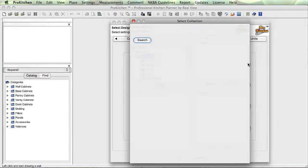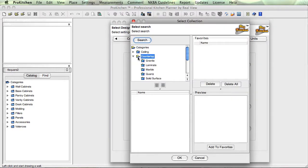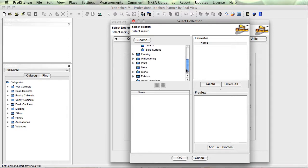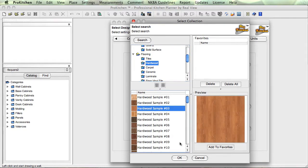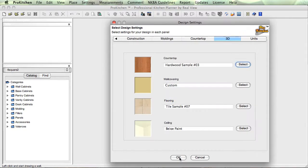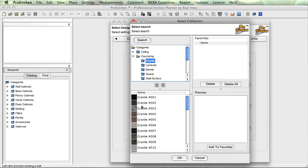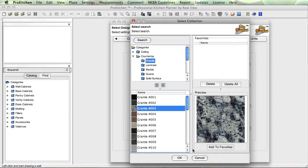This does say countertop here, so I'm going to hit select. It brings me right over to countertop, and I've got some countertop options here. But if I pull down my drop-down or slide button here, I can put flooring in there — it doesn't matter. Want hardwood? Here we go. There's my new countertop. It doesn't matter what you select here; you do not have to select a countertop item for countertop color.